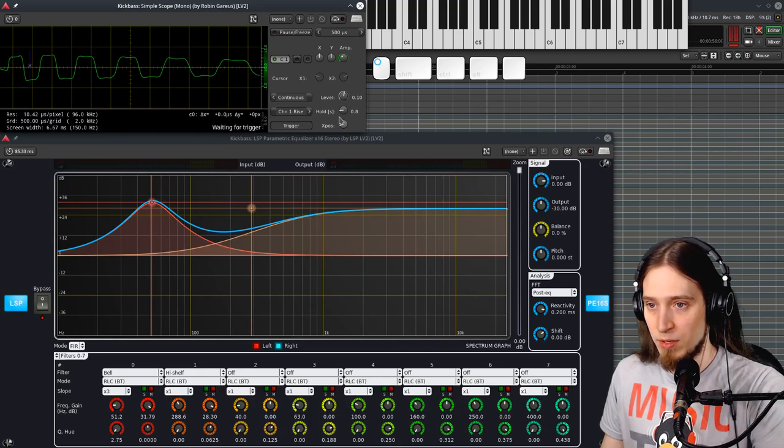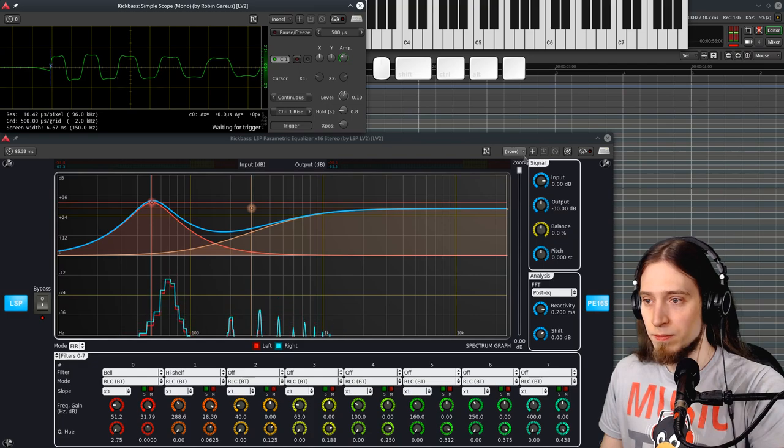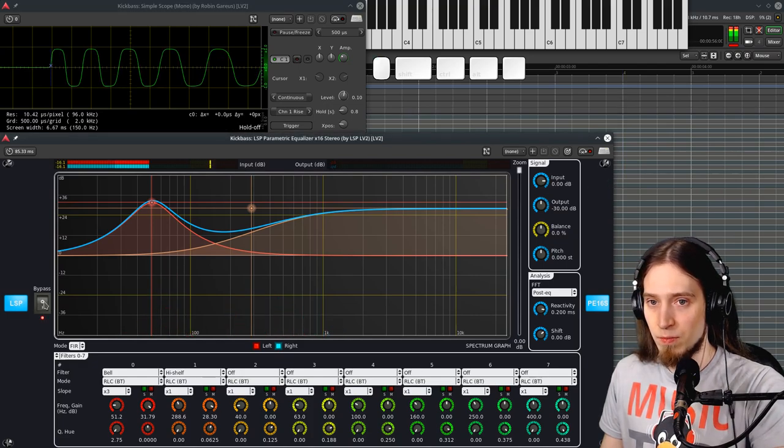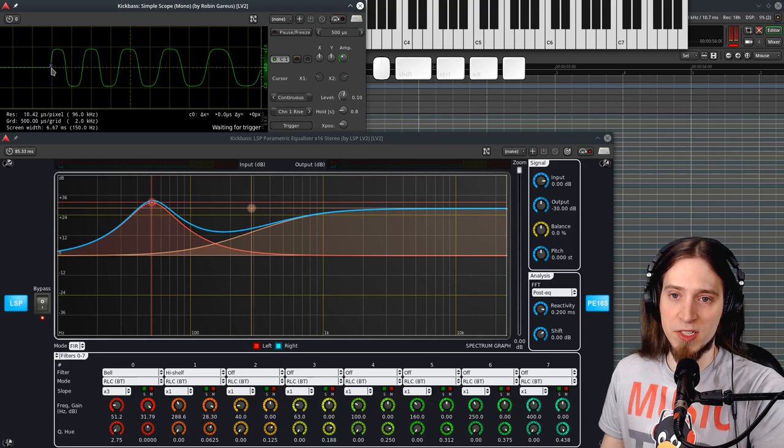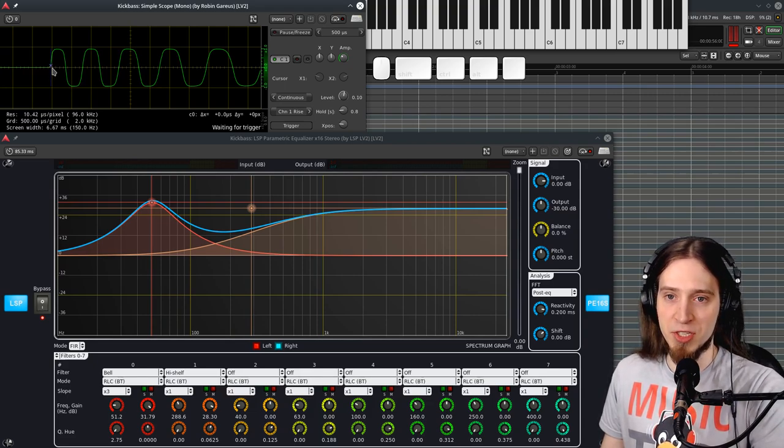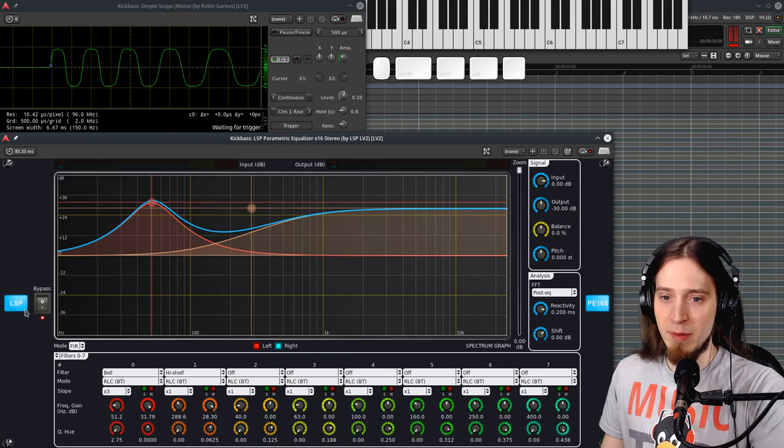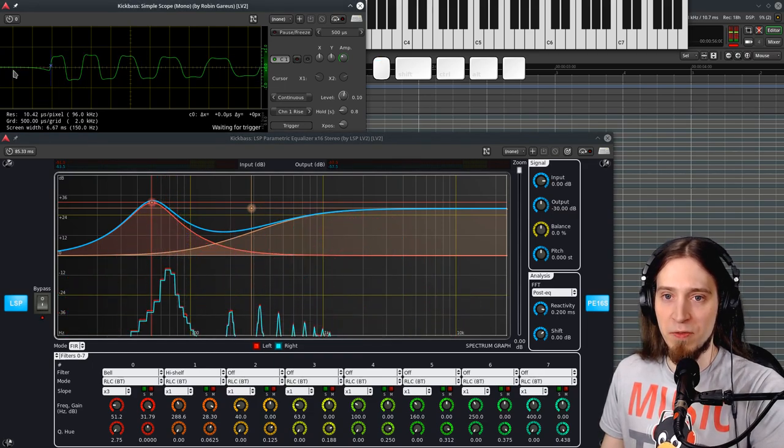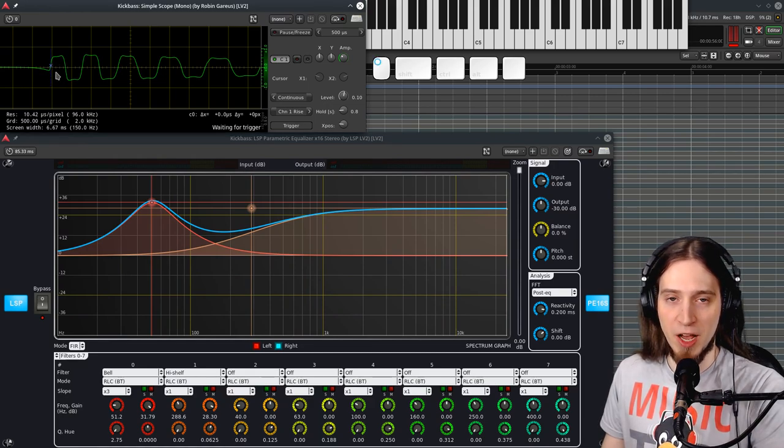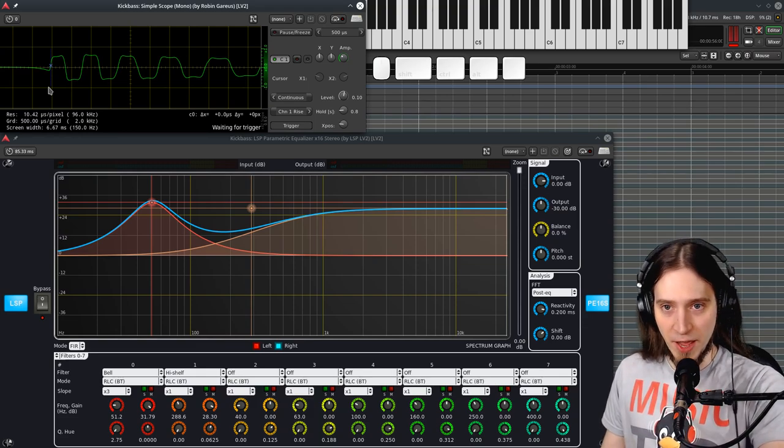If we zoom in even further. Maybe move this a bit. Let me bypass the EQ. You can see that in here our waveform starts pretty much dead on. It just starts. If I enable the EQ you can see that our waveform starts bending a little bit backwards before it goes up. And this is the pre-ringing effect.